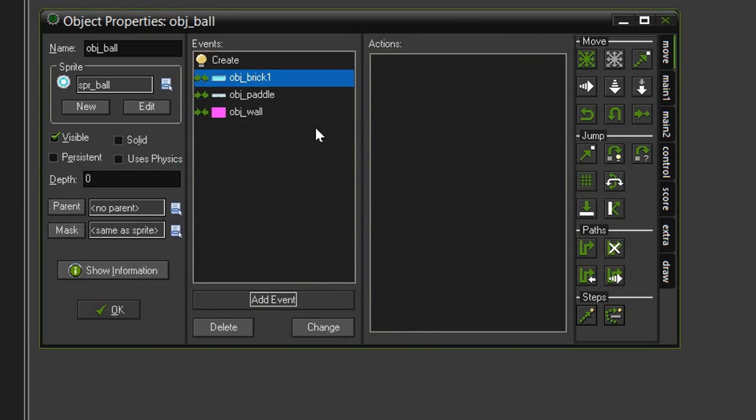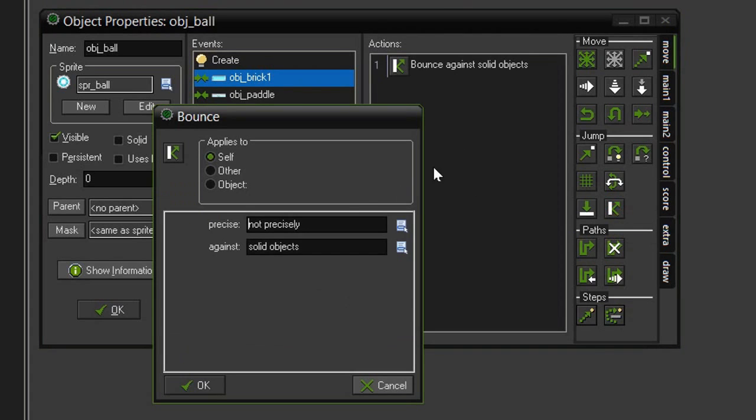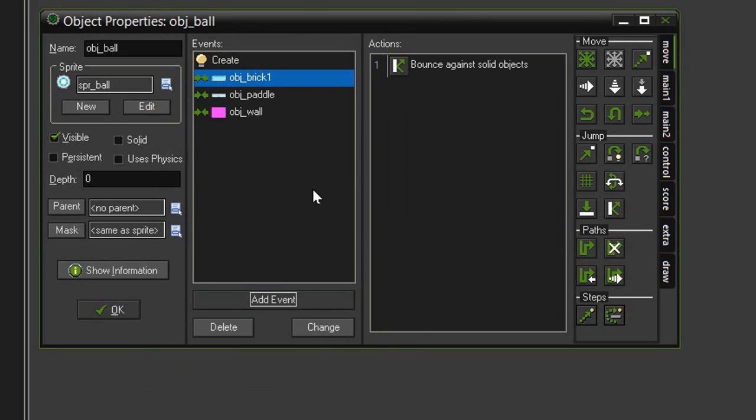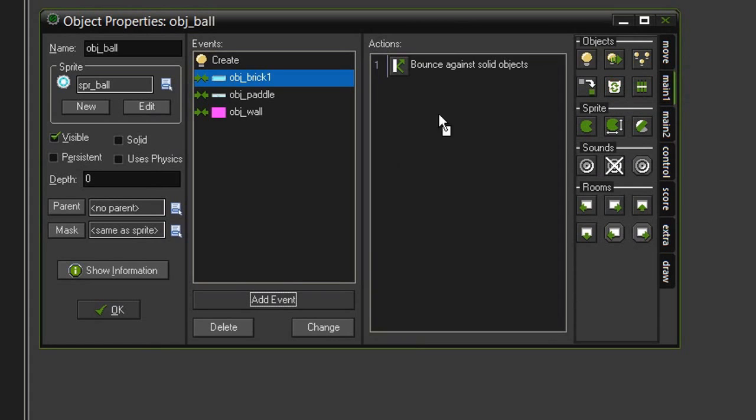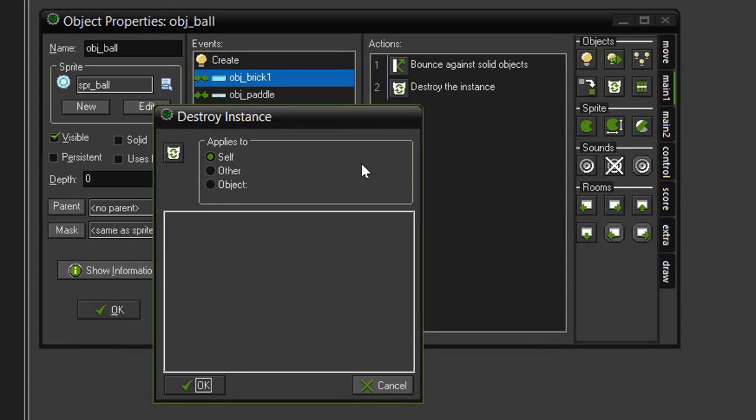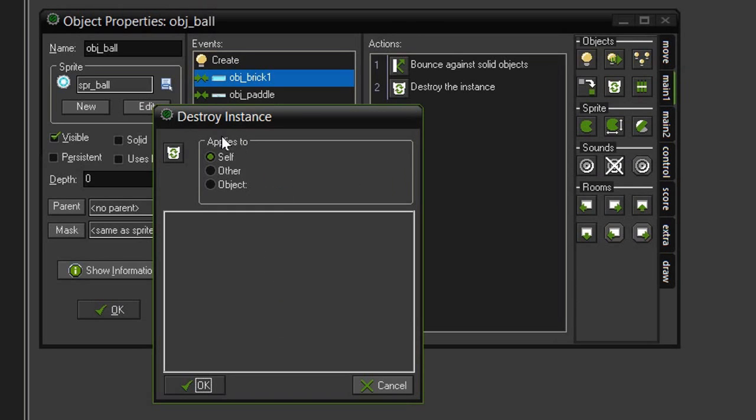So first we need to create a bounce. Not precisely against solid objects so that the ball will bounce off the brick. But then we also want the brick to be destroyed. That is in the main one tab underneath objects and it is this little recycling bin destroy instance. Drag that over and you see it has no parameters but we need to set the applies to to other instead of self.